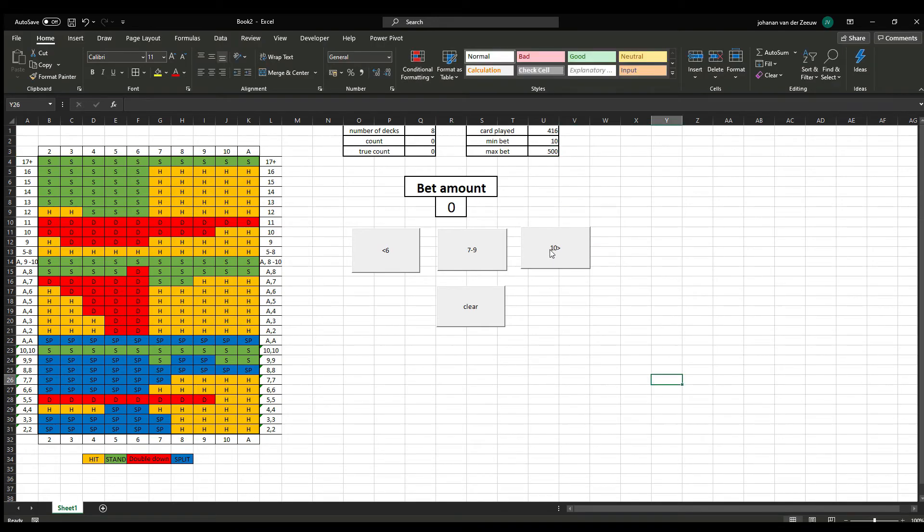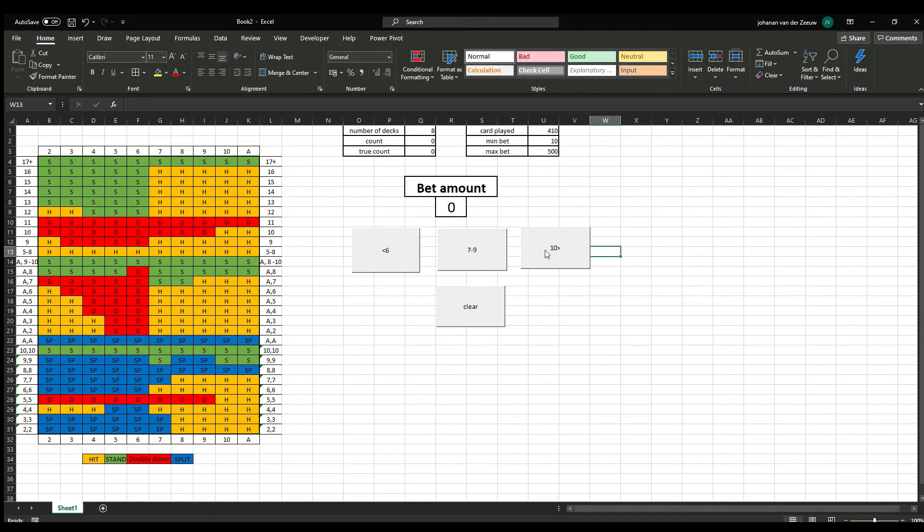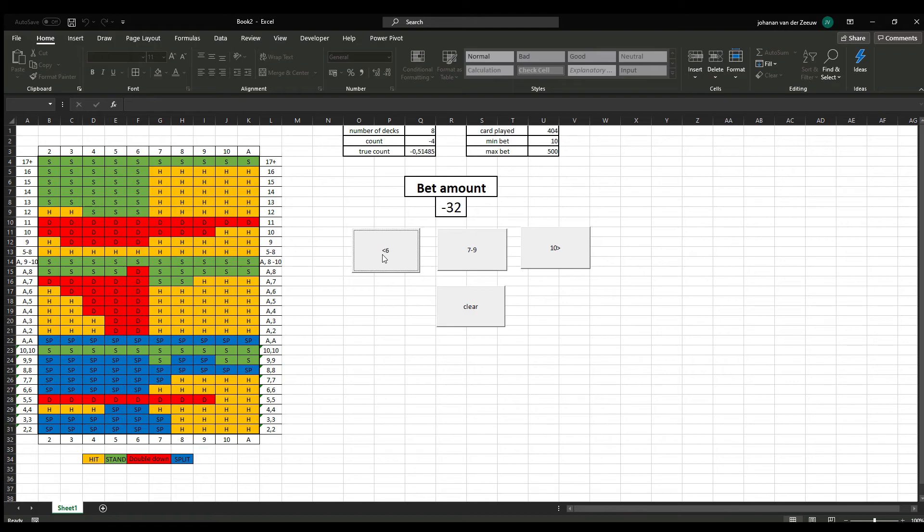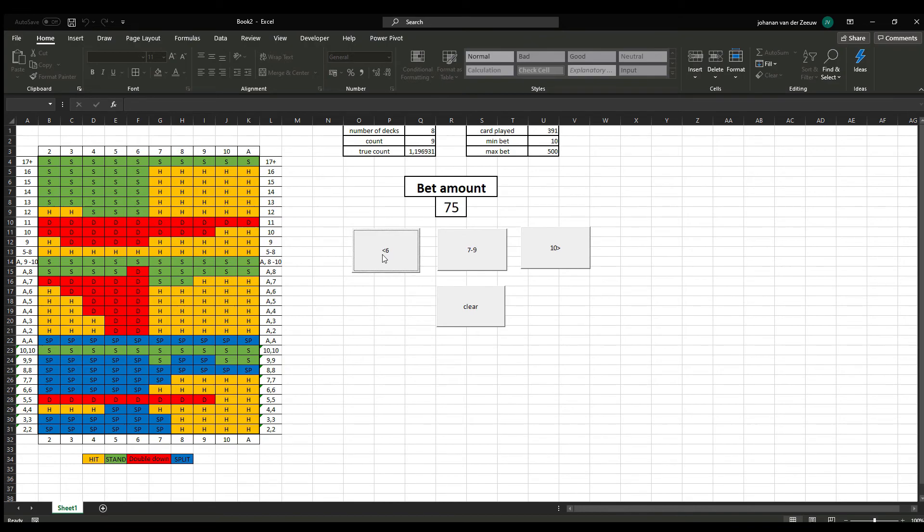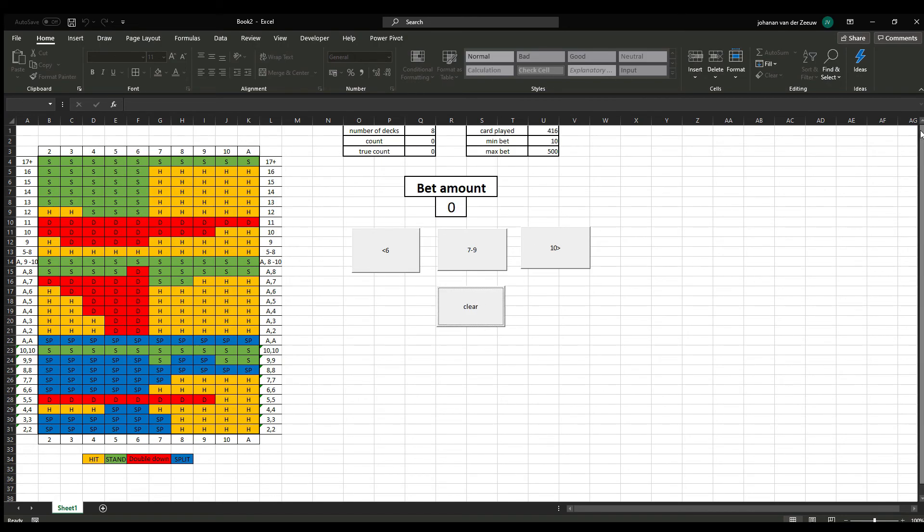But if we now press, for example, multiple times, we see minus 40 isn't there. So, it's a minimal of 10 dollars or euros. But if there are a lot of low cards played, we can see the amount we need to bet goes up and up. We have cleared again. It's 0.